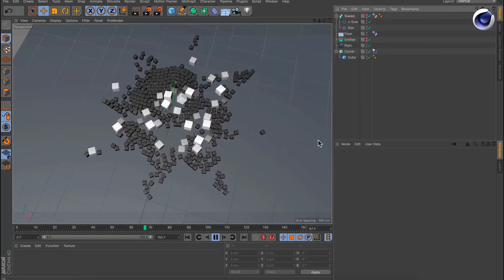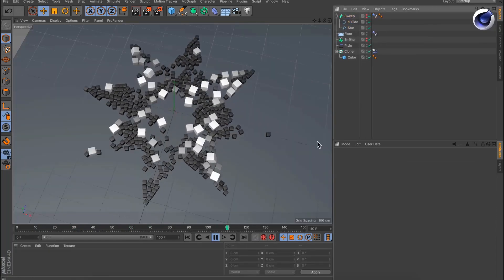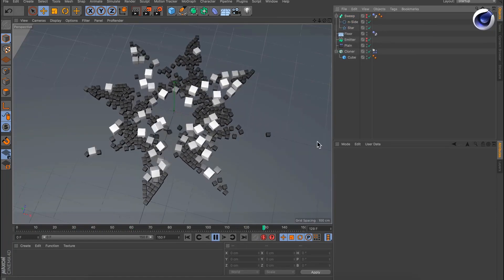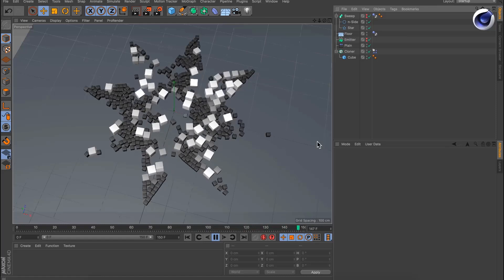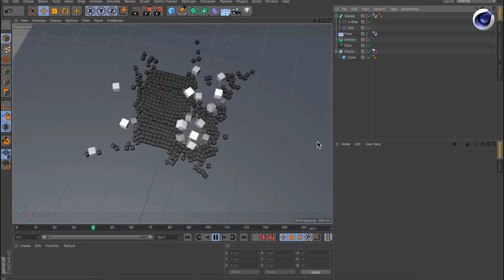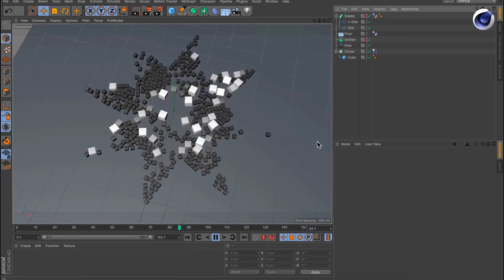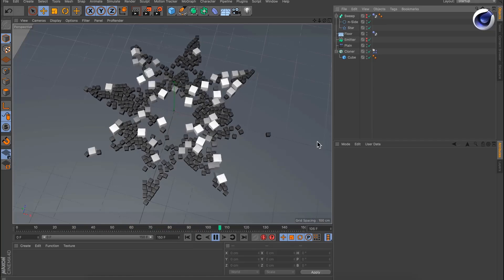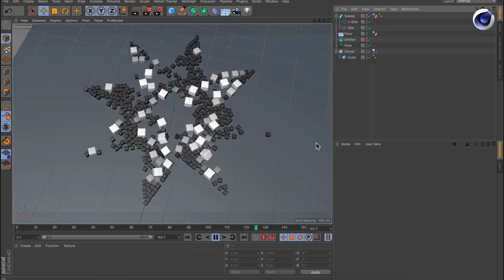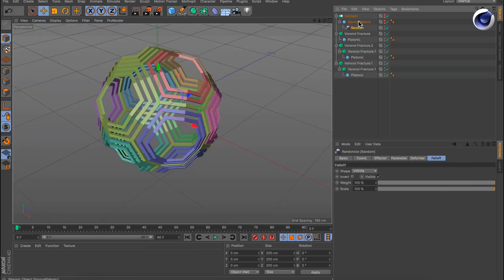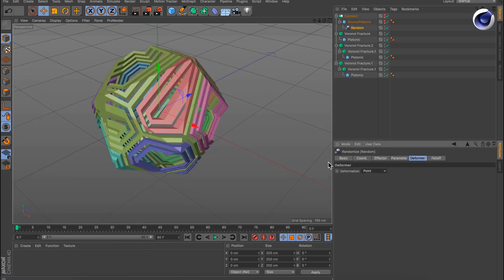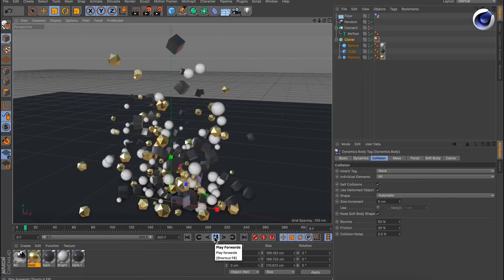As an example, you can clone numerous objects, add effectors to the mix, and put everything in motion and much more, often without creating a single keyframe. Using a cloner, you can easily create live copies of any object, arranged along a line, circle, grid, object, or spline.